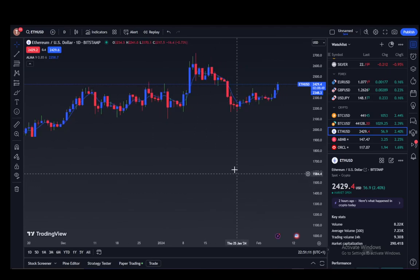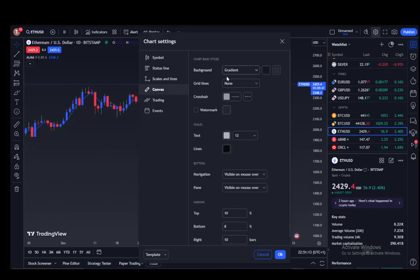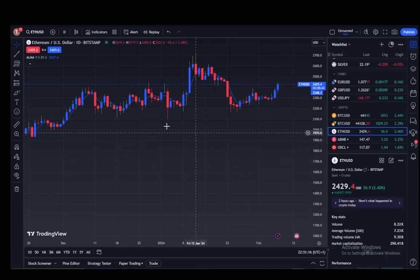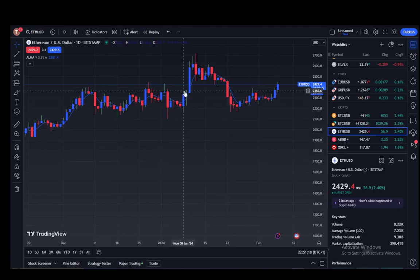And as you can see, the grid lines are gone. Now you can enable them just the same way — just select Vertical and Horizontal and it should be back to its original state.